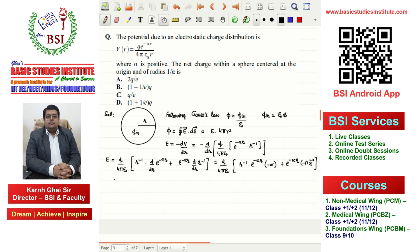Now we rearrange the expression. We take q/(4πε₀) and handle the minus signs carefully — we have a minus sign out front from E = −dV/dr, and minus signs from both derivative terms.